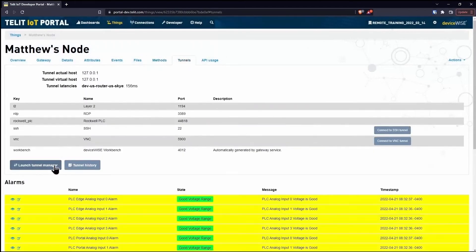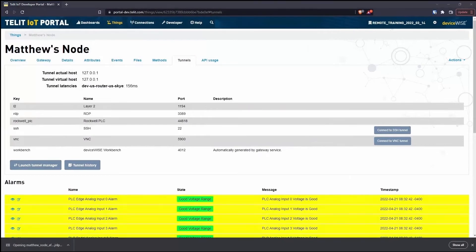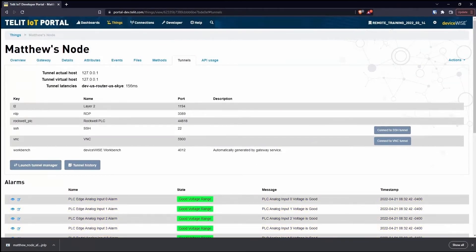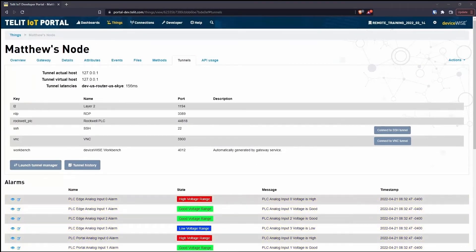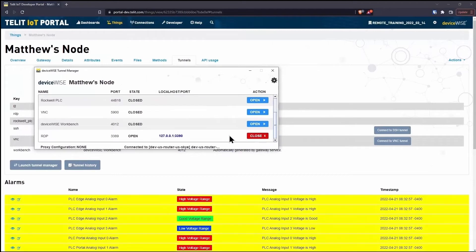By using Telet's secure remote access, you can open a tunnel back to your gateway and remotely fix your machine from anywhere in the world.